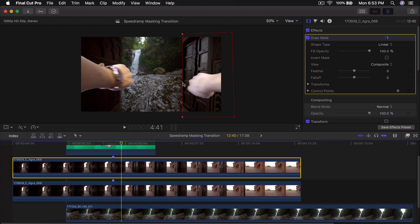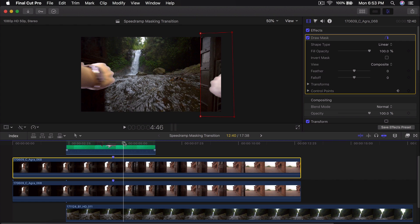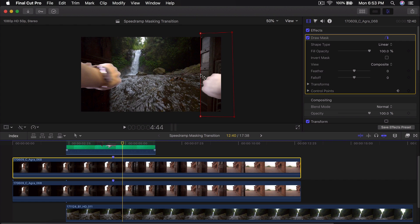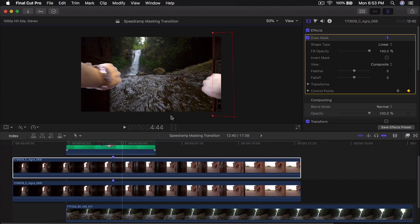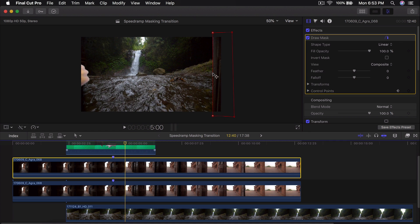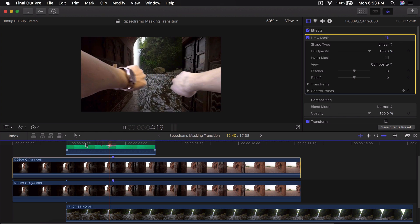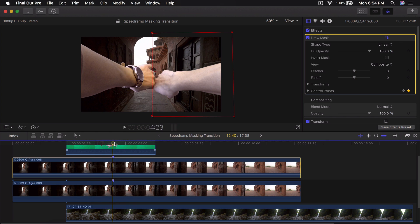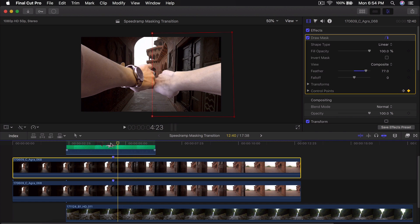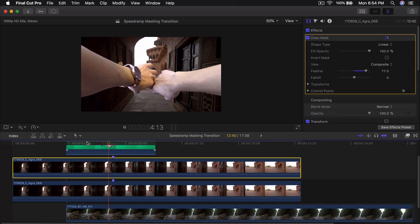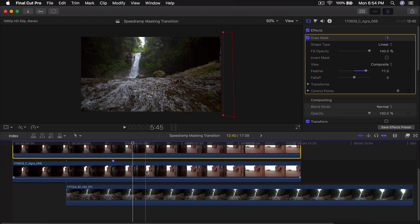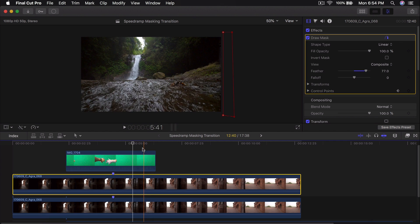Now go back and you'll see it animating. Move a little bit more to the right, move a couple more frames, drag this over again, and move this all the way until it goes out of the frame. Push play and it's going to look something like that — which looks super cool. Now add another feather to this: click on Feather and type in 77 to match the other clip. Push play and it's going to look nice and smooth.